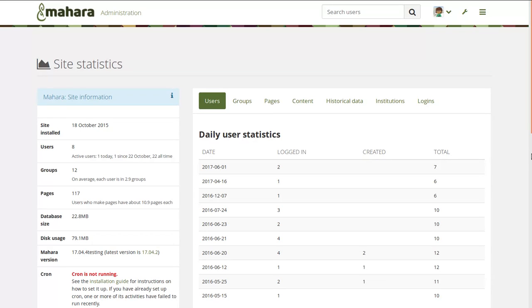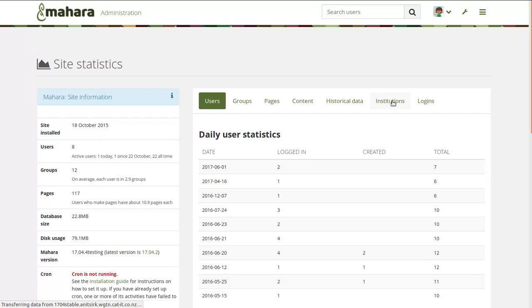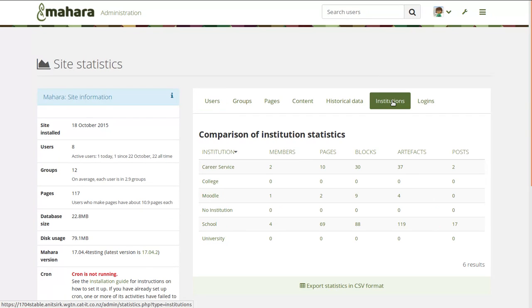In the past we've had site statistics and institution statistics and user reports. These statistics gave you an overview of all the people that are on the site or across all the institutions, showed you how many members there were, how many pages, blogs, artifacts and posts they had and so on.